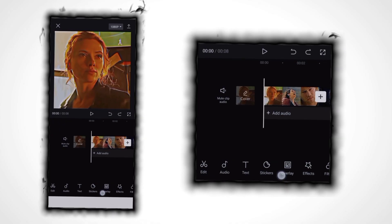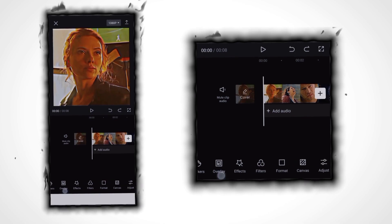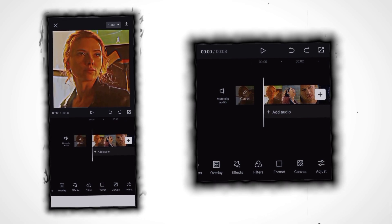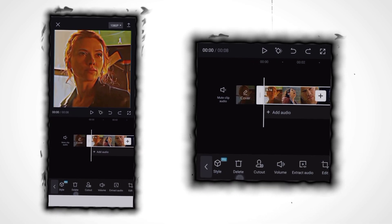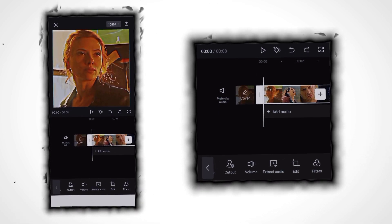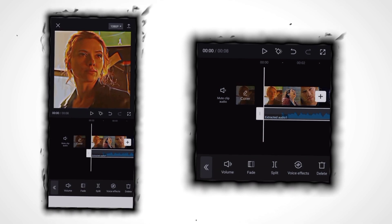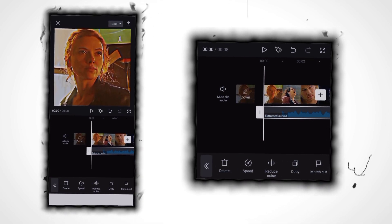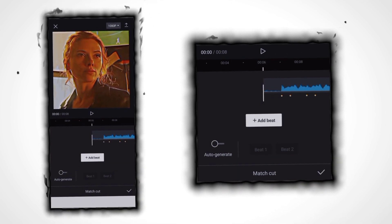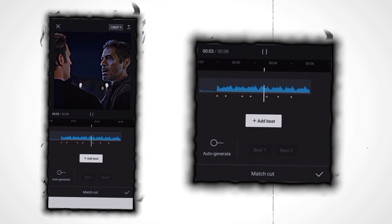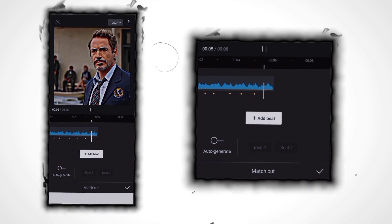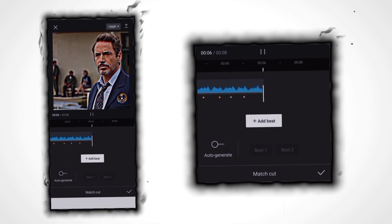First add your clip, then click on the video and extract the audio from it. Now click on the audio, click on the match cut, and mark the beat. As you can see, I've already marked it, so I click on OK.